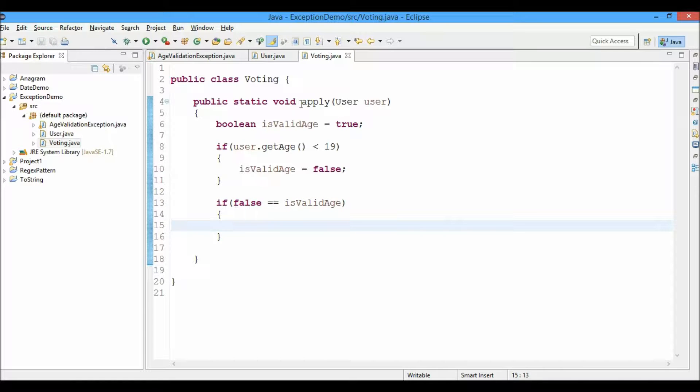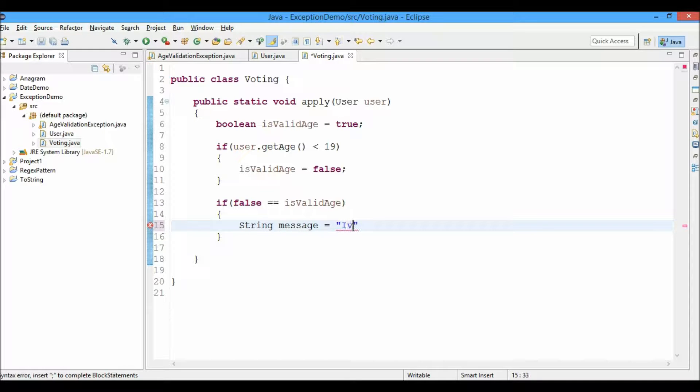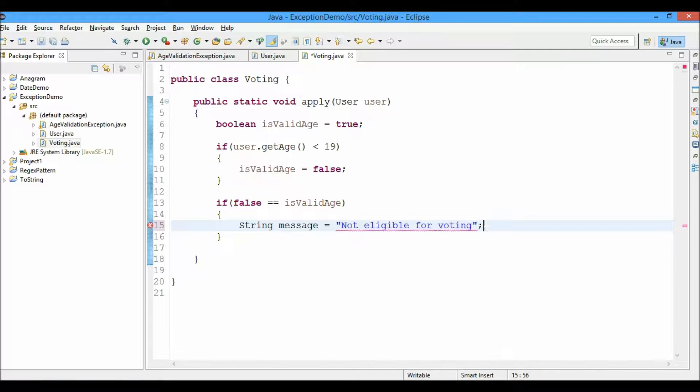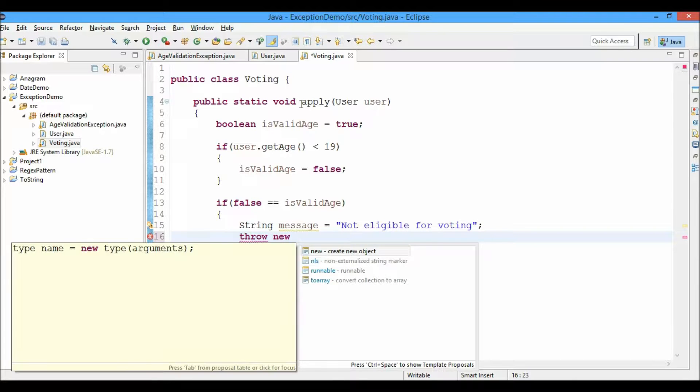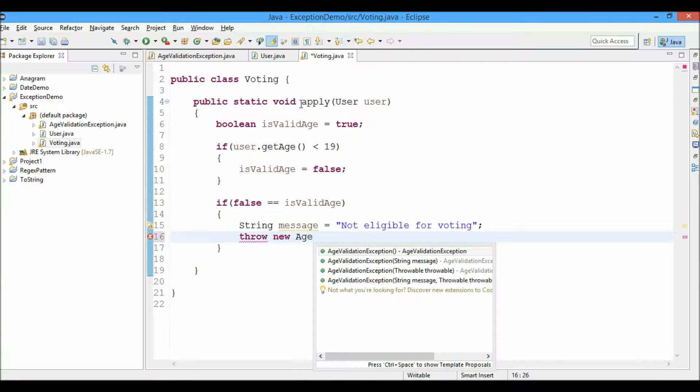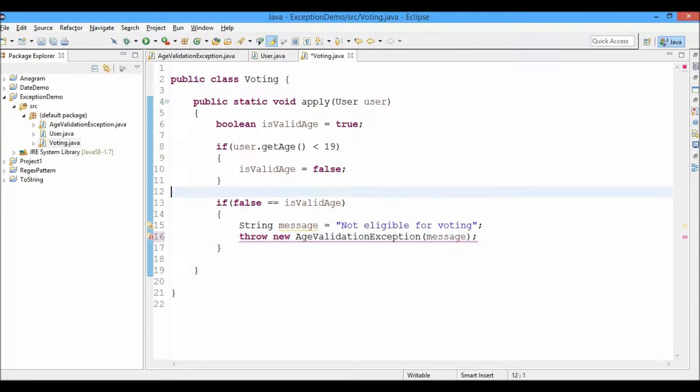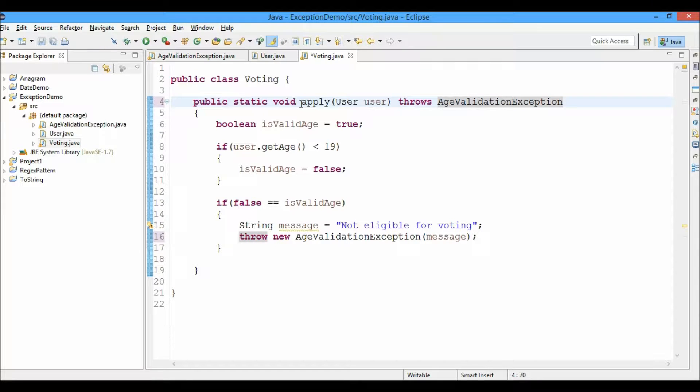Now I'll check if isValidAge is false, then the exception will be thrown with a message: not eligible for voting. And I'll throw the exception, throw new exception of the AgeValidationException type and include a message. And this method will throw the exception, throws AgeValidationException. This exception will be handled by the method which calls this apply method in the voting class.